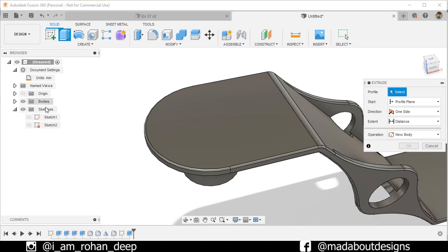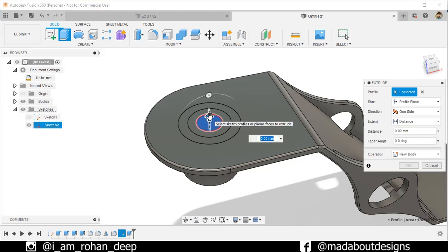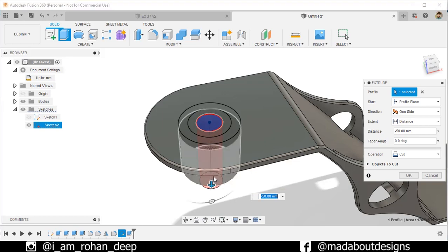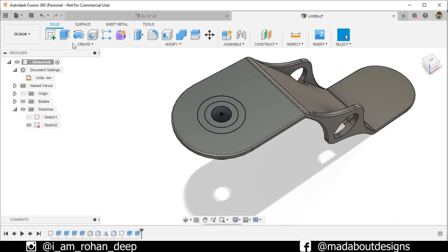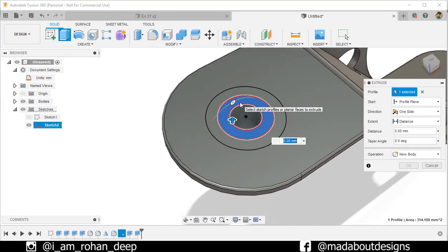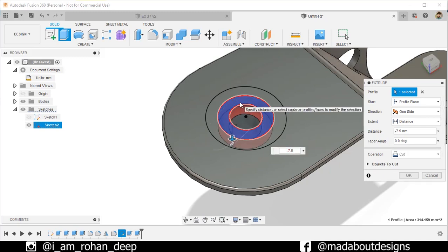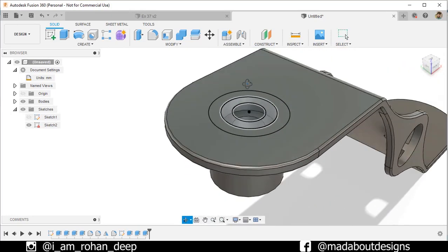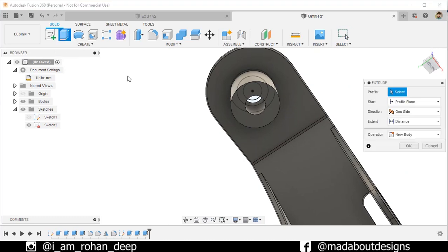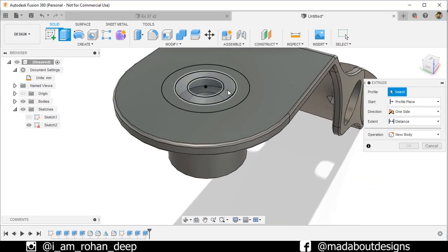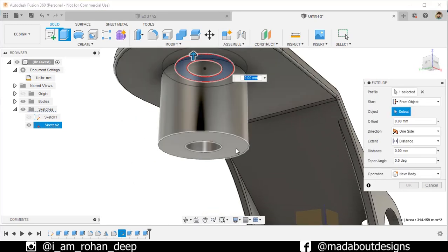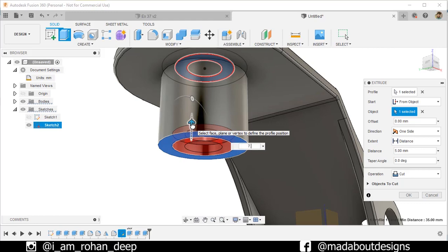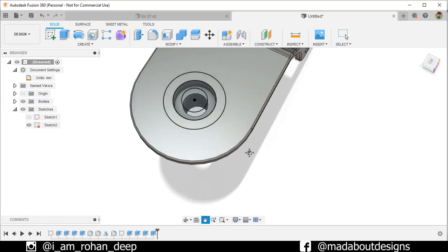Go to Extrude command again. Turn on the visibility of the previous sketch. Select this profile and drag it downward so that it will cut the whole portion. Operation Cut, click OK. Again go to Extrude and select this portion. Specify a distance of minus 7.5 millimeters, operation Cut, press Enter. Go to Extrude again, select this profile, change the start type to From Object, select this face as the object, and extrude it upward up to 7.5 millimeters. All the extrudes are complete.